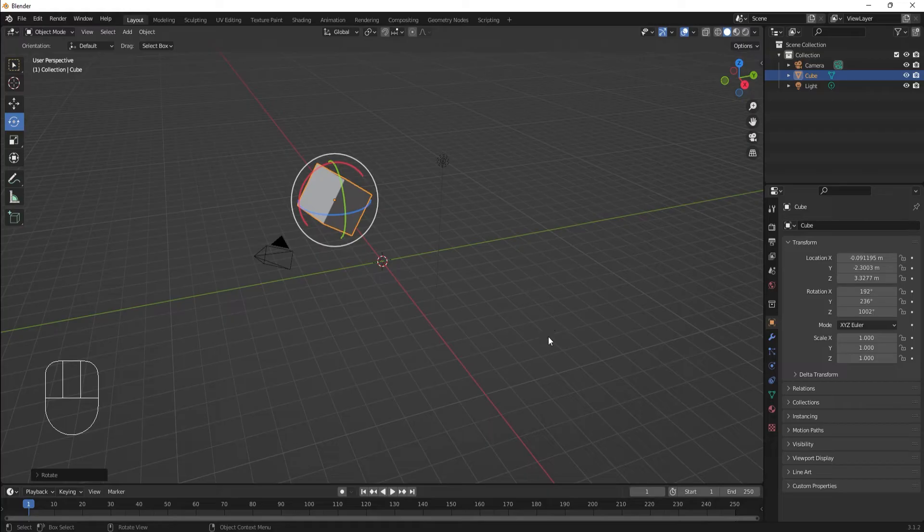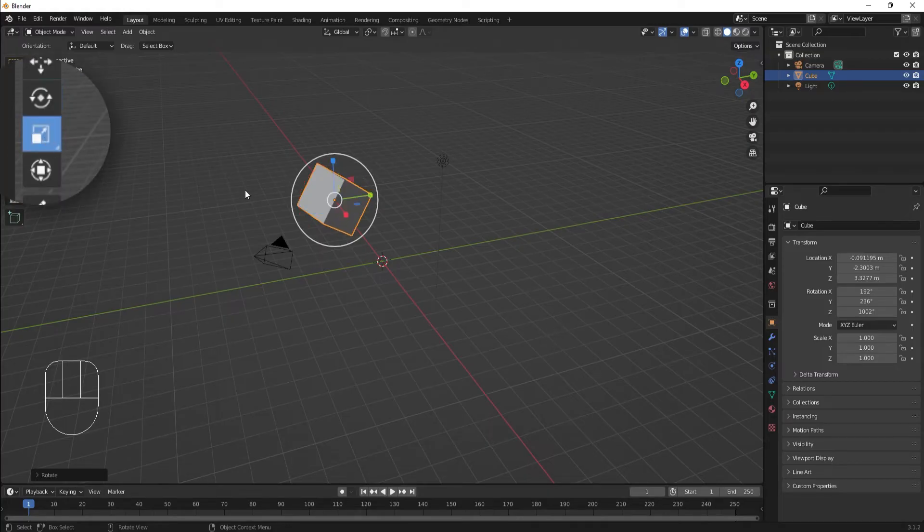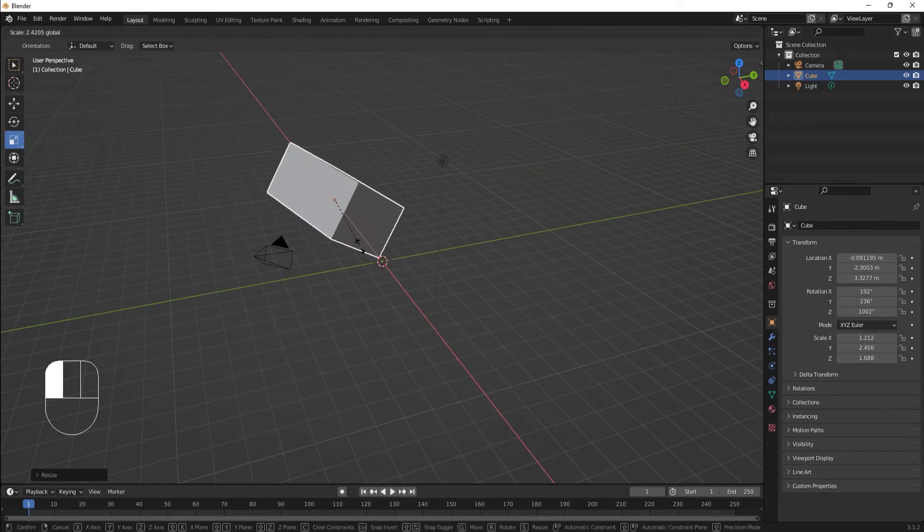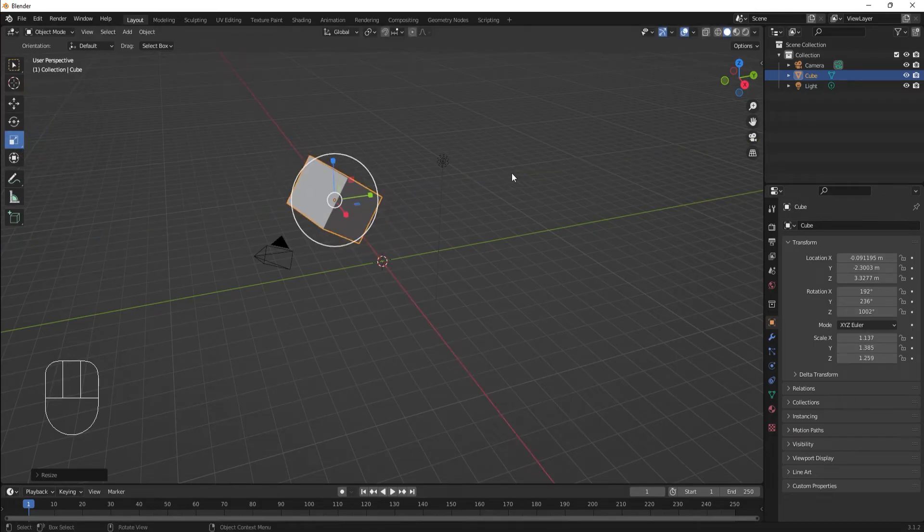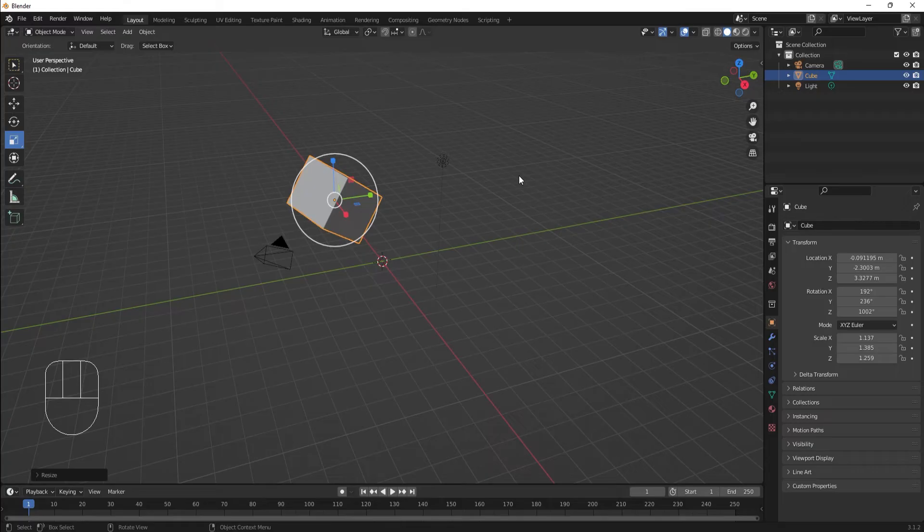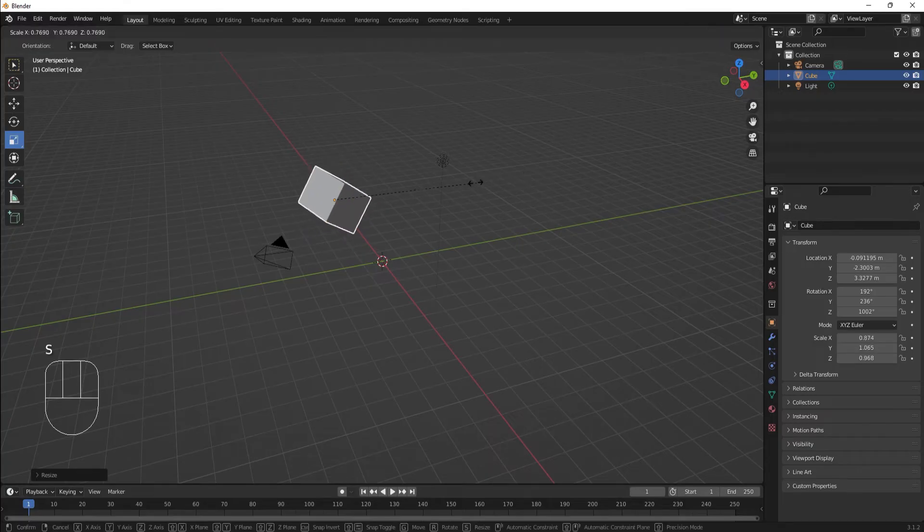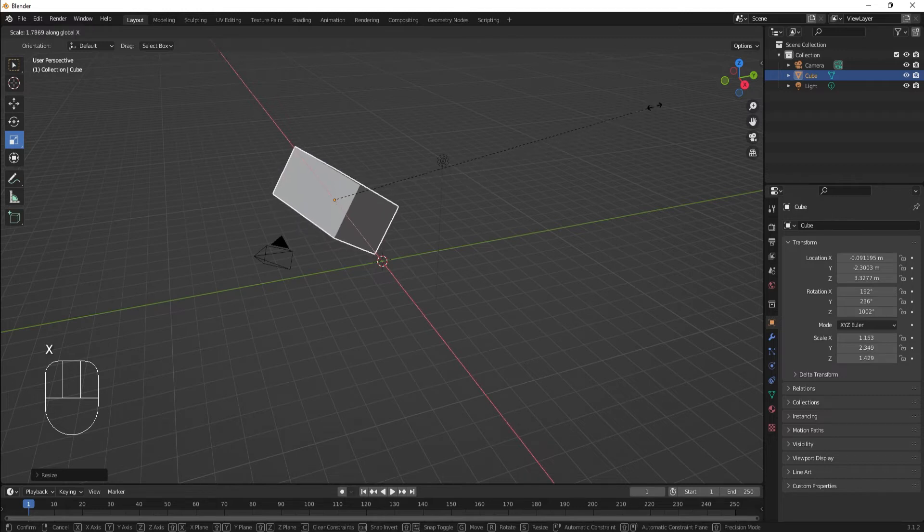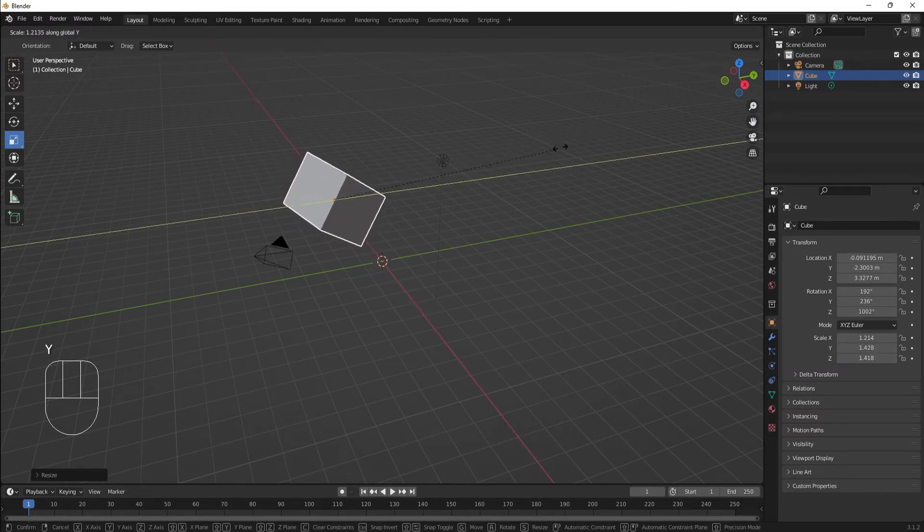Scaling an object is pretty similar. We can use the Scale tool on the toolbar, or we can use the hot key S for Scale. Constraining to an axis with the hot key is the same process as Move or Rotate.